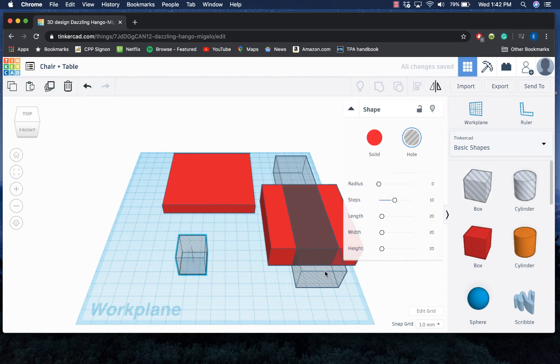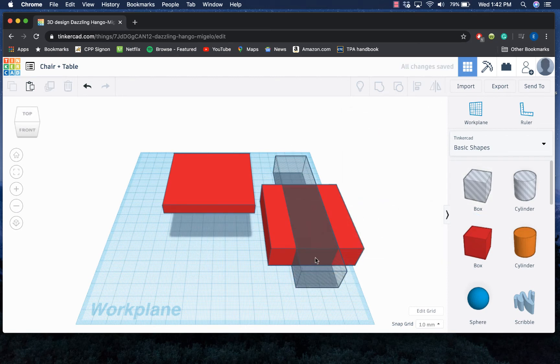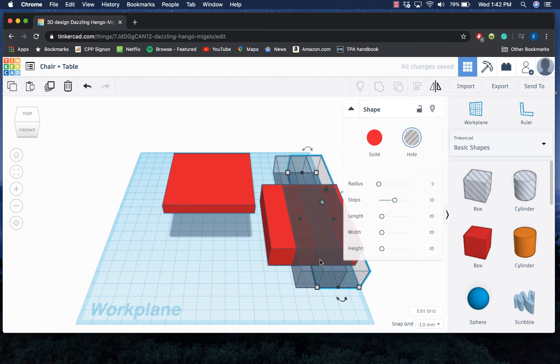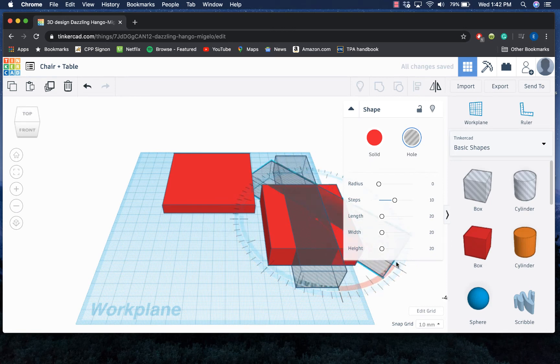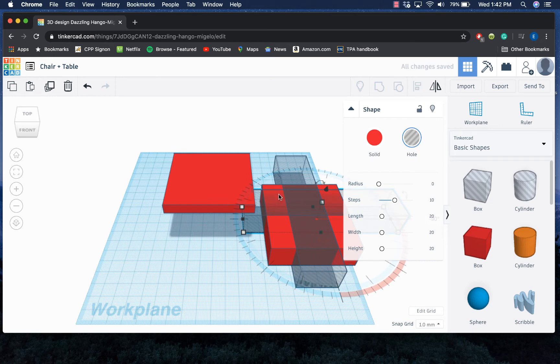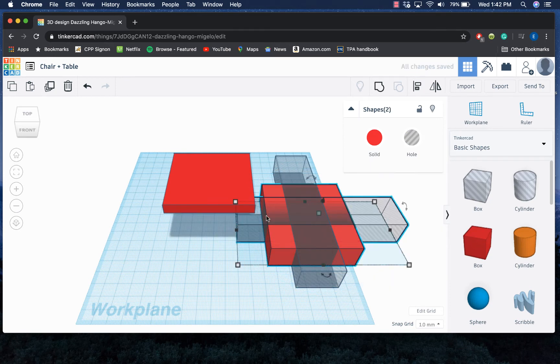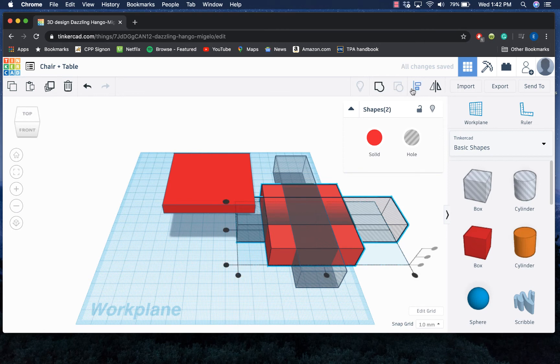So I'm actually just gonna duplicate this hole that I've already created. Remember, that's command or control C, command or control V, and then I could just rotate it by using those little arrows on the side and then drag it towards the middle. Again, if I want to select just both of these two shapes, I can align that to the middle.